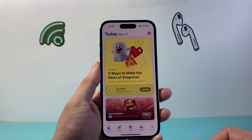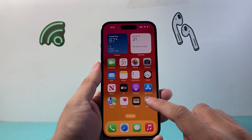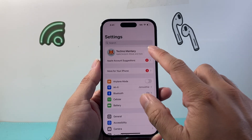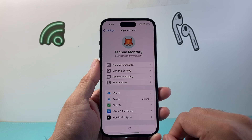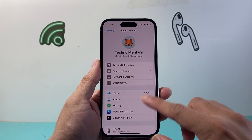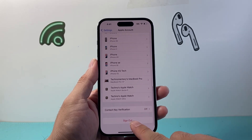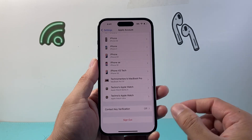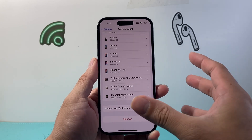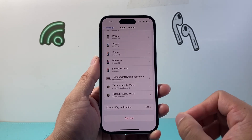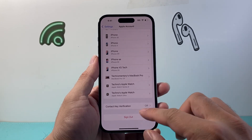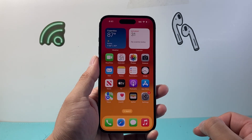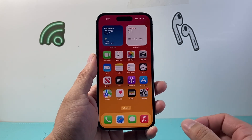If you're still having issues downloading, go into your Settings, tap on your Apple ID account, scroll down and sign out, then sign back in — just to make sure your account is in good standing. If there are any issues it will let you know.